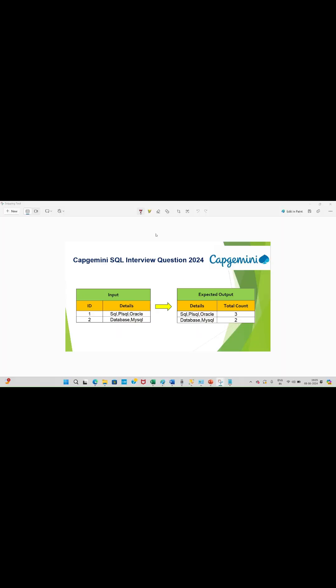Hi everyone, welcome back to Techville family. Today we are going to see one of the questions asked in Capgemini SQL interview. So let's see what is the question and what is the answer for that. I have an input